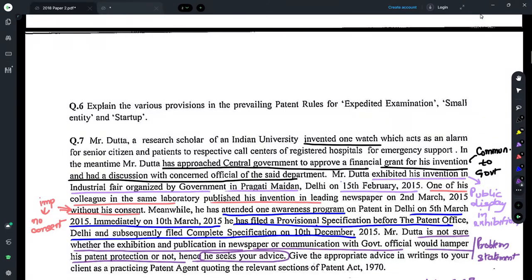Let us now understand this by taking an example — Question 7 from Paper 2 of the 2018 Patent Agent Examination. To approach a problem like this, you first read it and try to understand all the facts. Very briefly, Mr. Data has developed an invention which is a watch. He approached the central government to get a financial grant and shared the invention with a government official. He then exhibited his invention in an industrial fair organized by the Government of India.